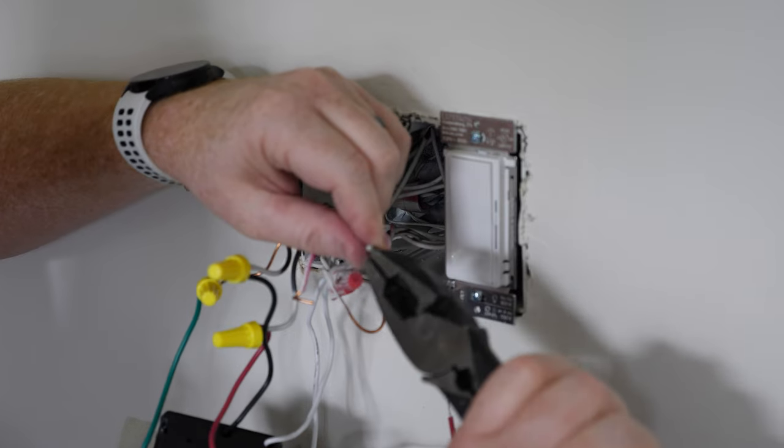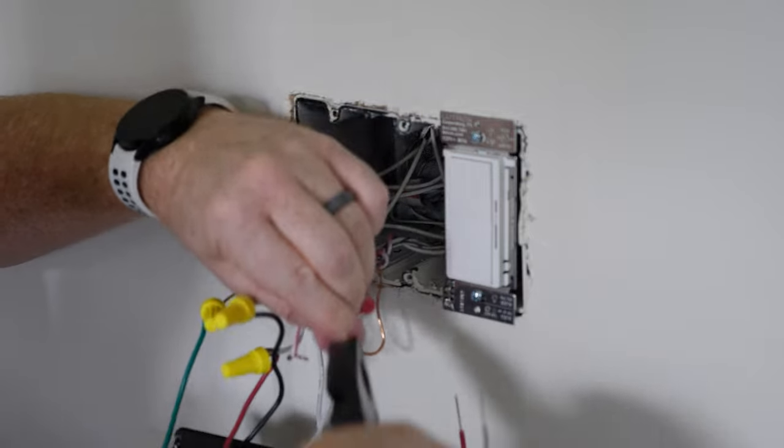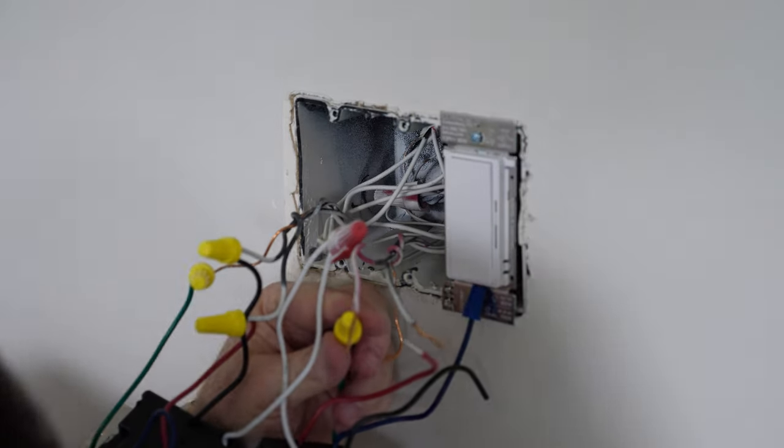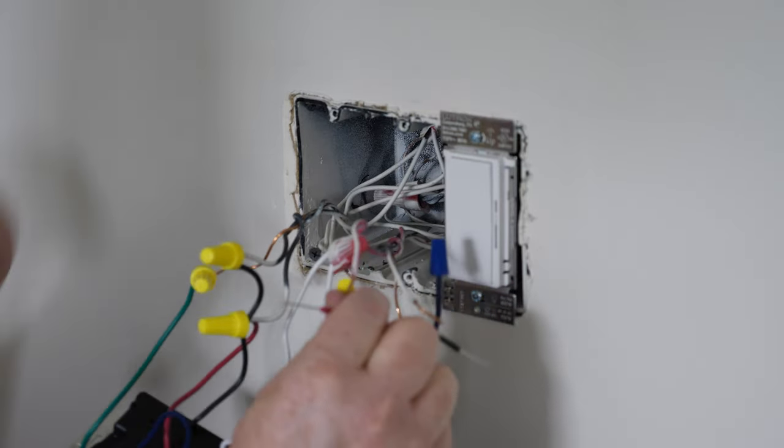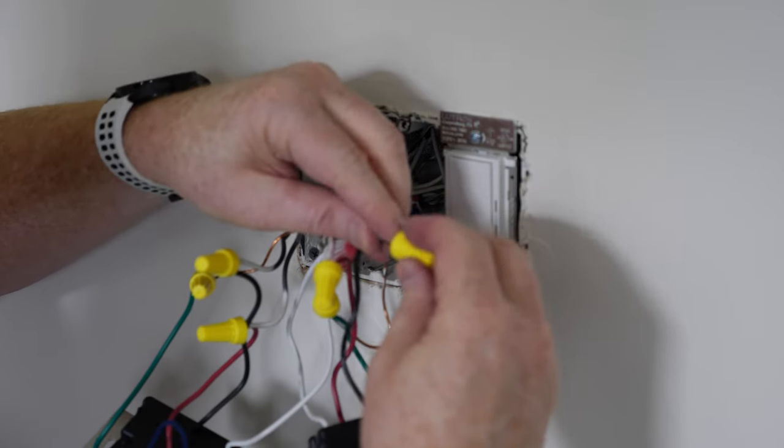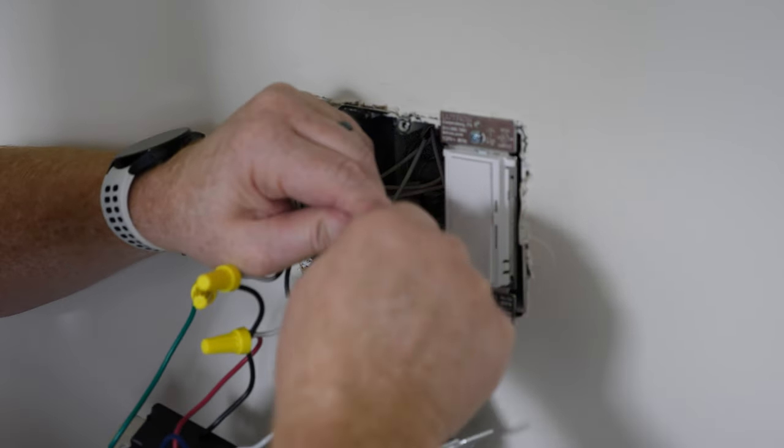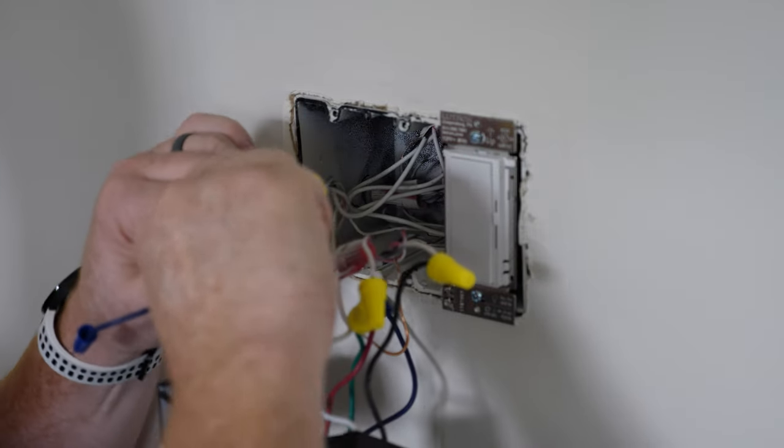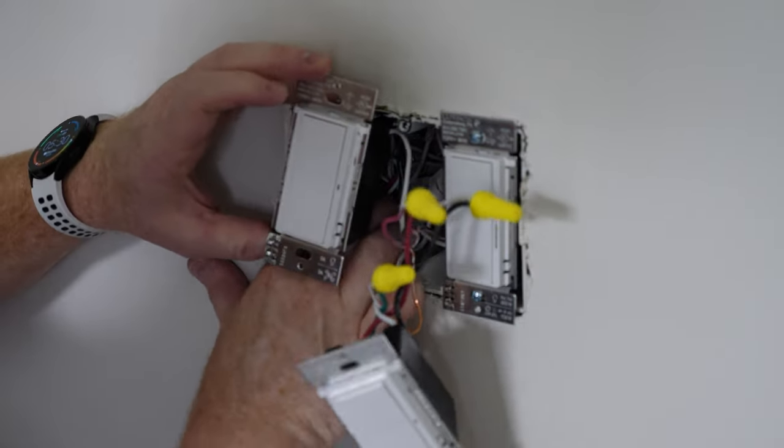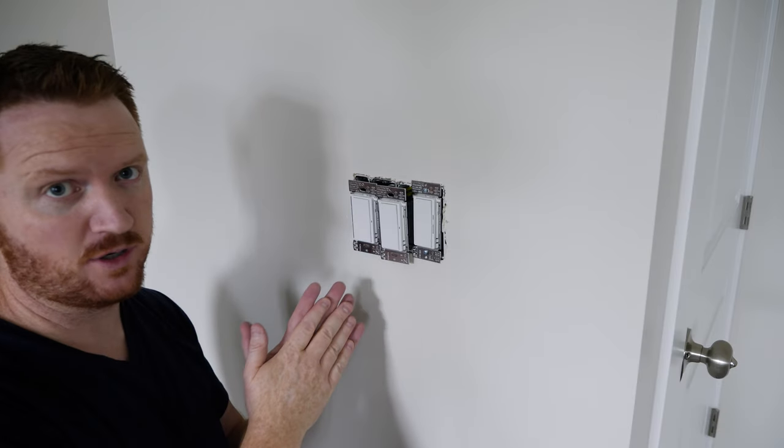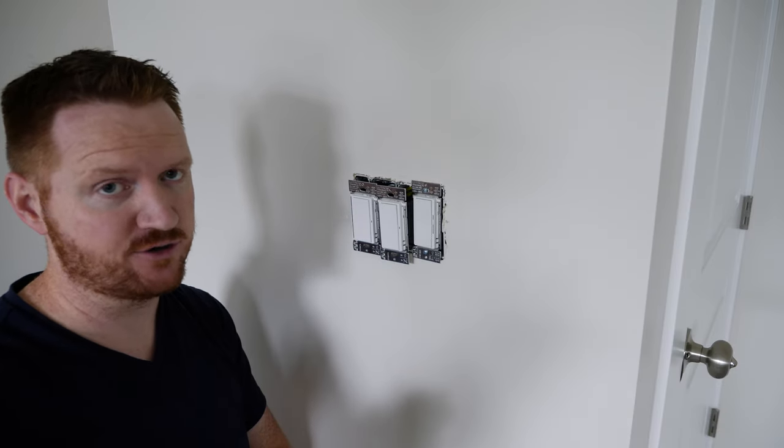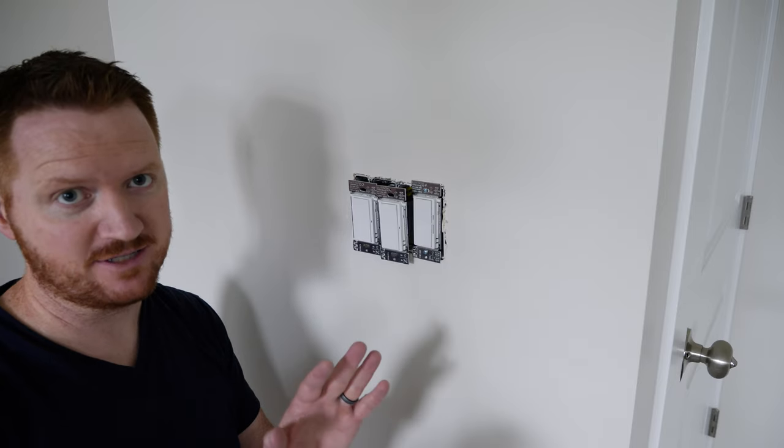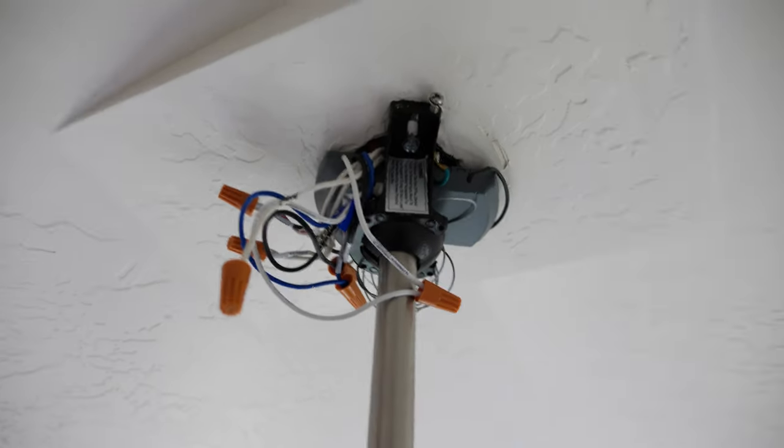And I'm going to do the same for the fan light. Start with green on ground, then red is going to the load, and black is going to the hot. Now we're going to double check our wiring. Before we finish this up, we're going to head to the fan, make sure that's all wired correctly, and then we'll turn on the power, test it, and then I'll finish up here.